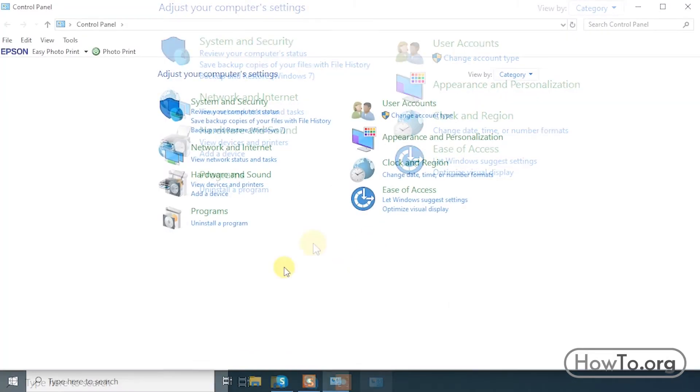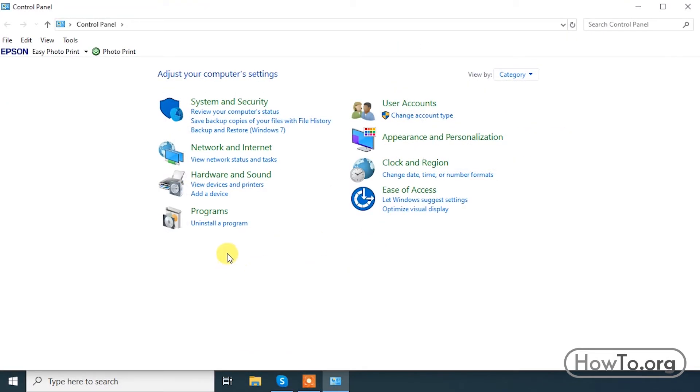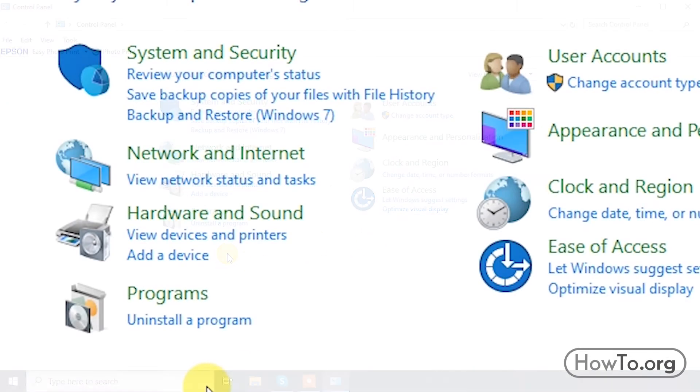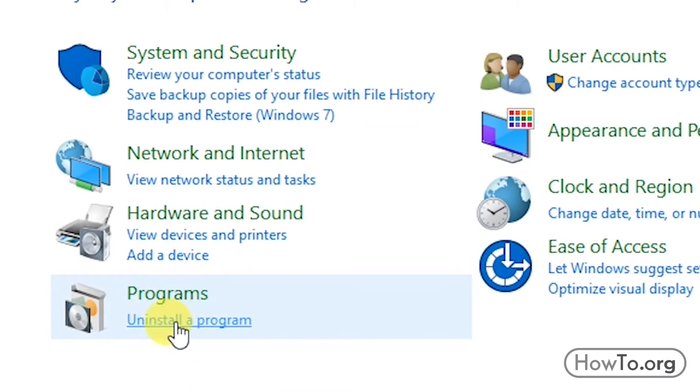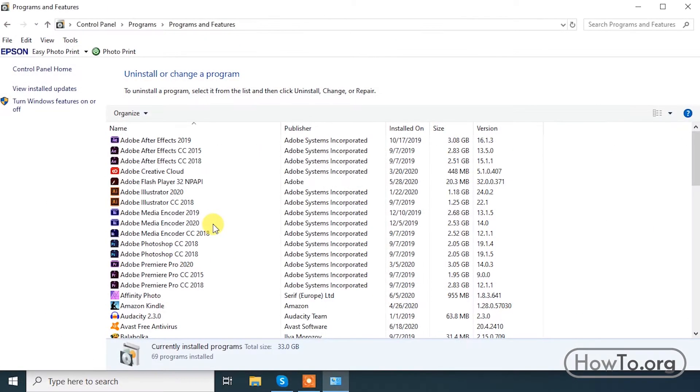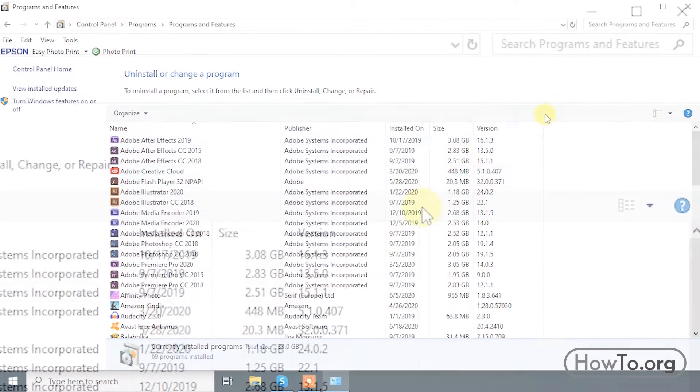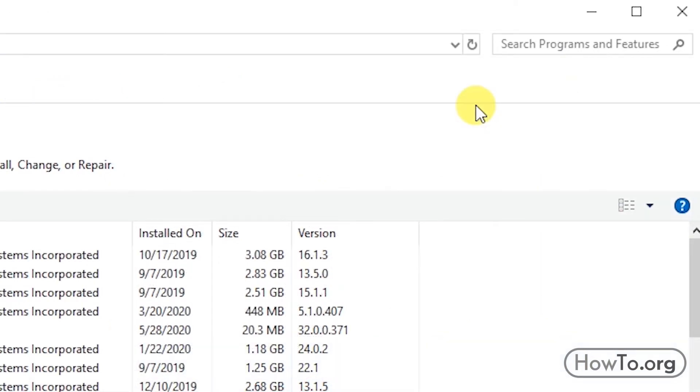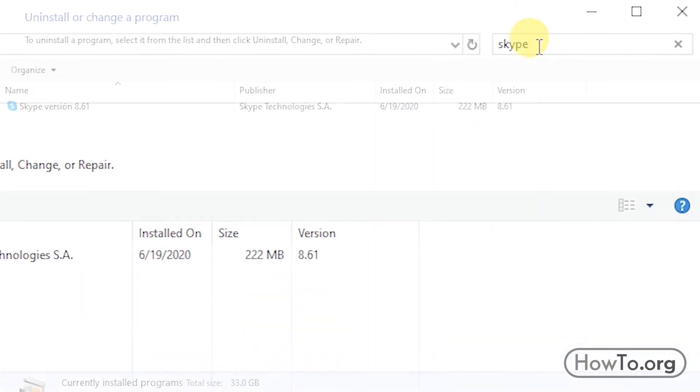Then, in the Programs section, I will click on Uninstall. Here, let's look for Skype. Click on the search field. We type in Skype.